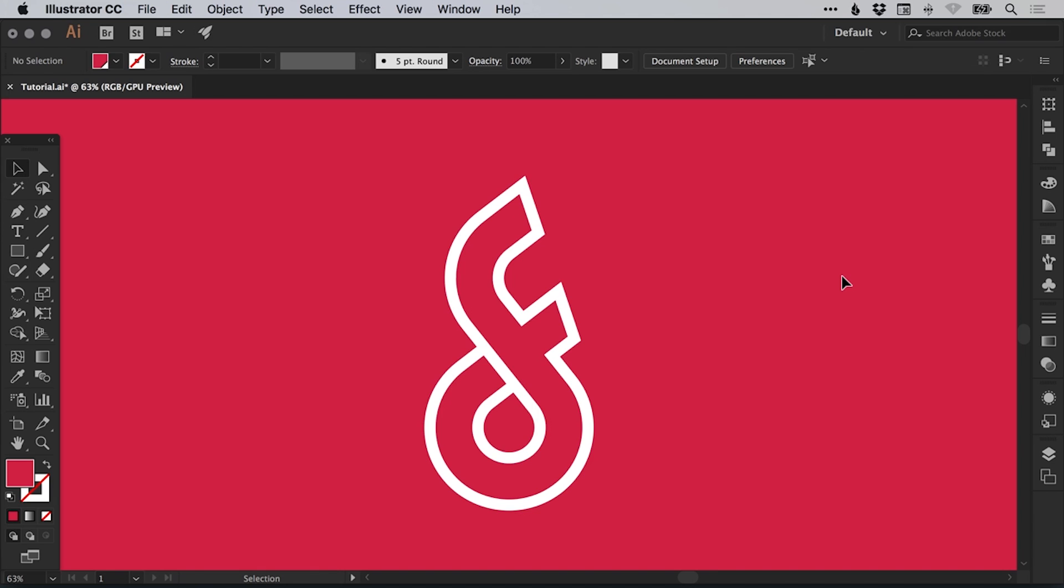So what is a monogram? A monogram is typically a motif that is created by combining or overlapping shapes into one symbol. For example, the initials of an individual or a company can be combined together to create a monogram logo. For this tutorial, we're going to be taking the letters D and F and combining them together into a monogram.